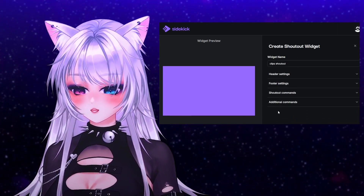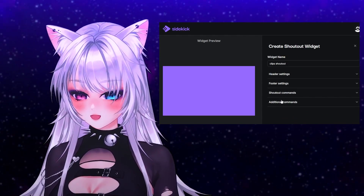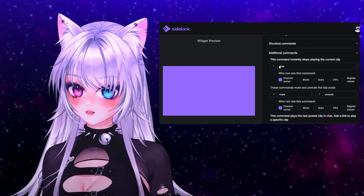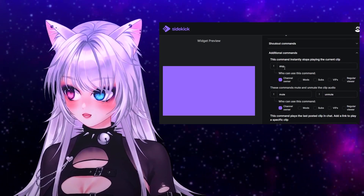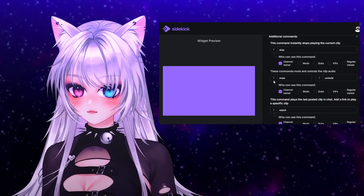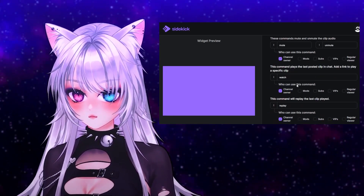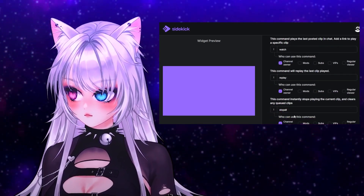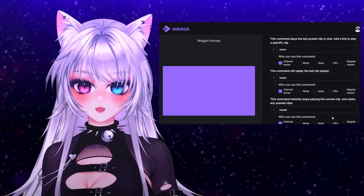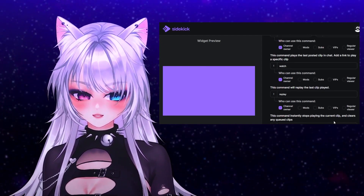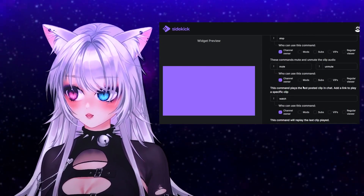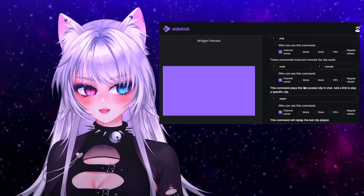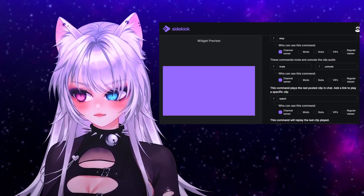You also have additional commands that I think are pretty handy to know: exclamation point stop, mute, watch, replay, and stop all. I think they are good to know and I recommend noting them down somewhere.